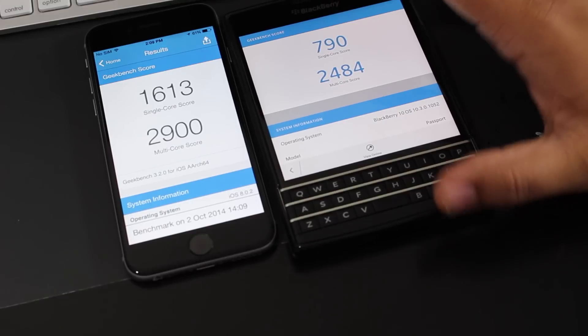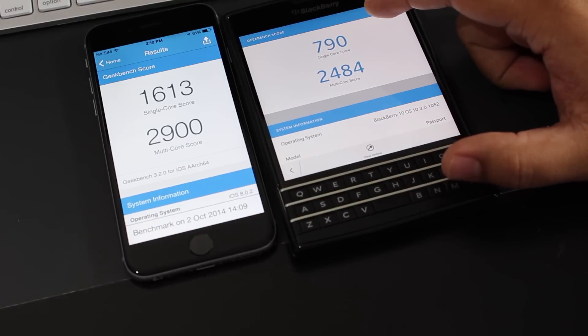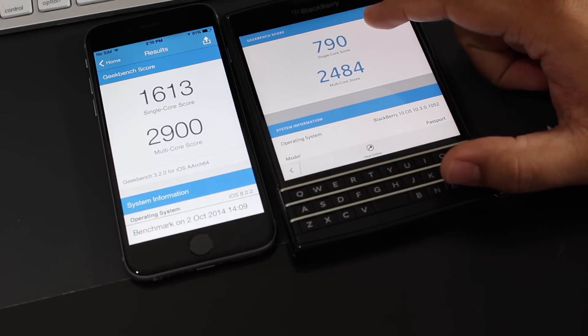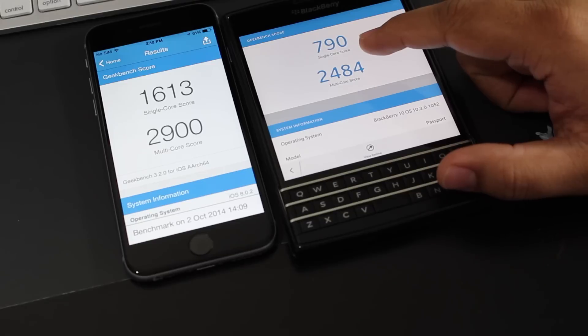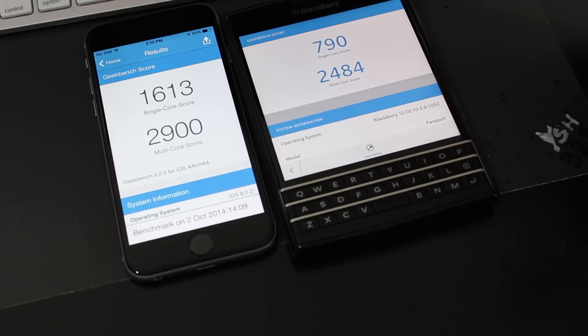And the BlackBerry Passport scores 790 for the single-core score and for the multi-core score 2,484.